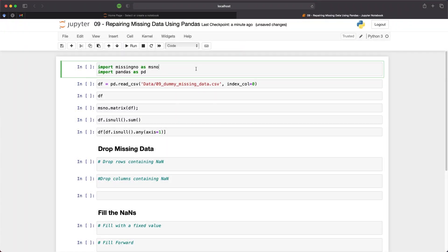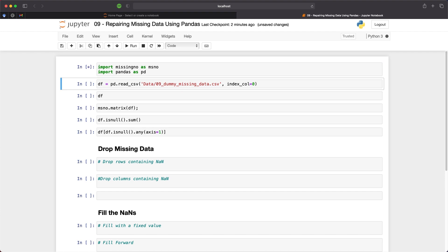So the first thing we're going to do is import the libraries that we will be working with. Pandas will be the main library that we will use whereas Missigno will be used for a quick visualization of our data. As mentioned I covered this library in my previous video so go check it out if you want to see what it is capable of.